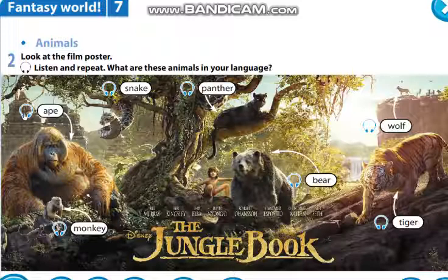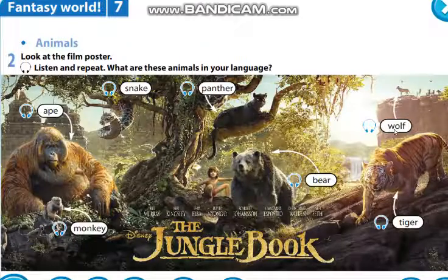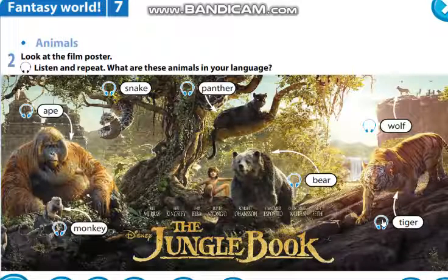Now listen and repeat: Ape. Snake. Panther. Monkey. Bear. Wolf. Tiger. And what are these animals in your language? Посмотрите на картинки, прочитайте и переведите — то есть какое животное, как будет на русском языке.